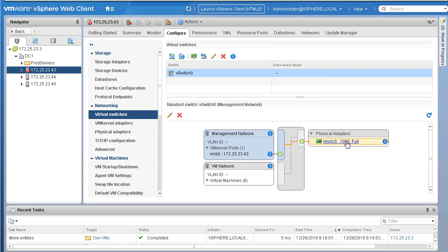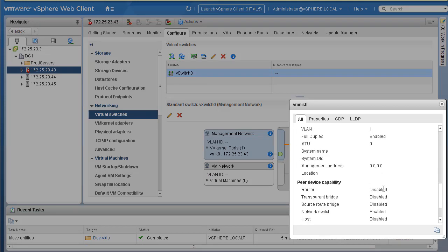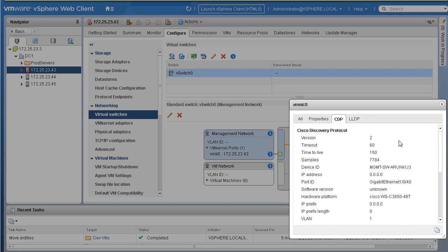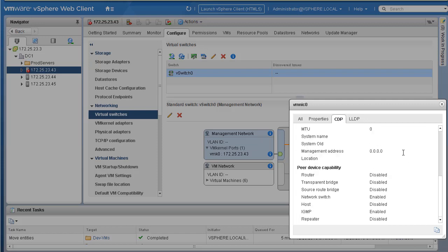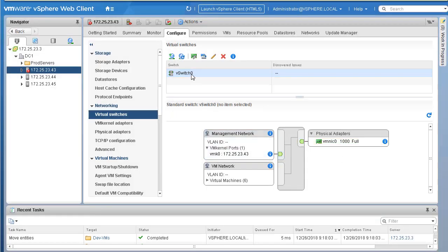If you need more detail about vmnic0, click the 'i' icon — that gives details like connection status, link speed, and duplex. You can also see if CDP is enabled and explore CDP information, or explore LLDP information if that's enabled.